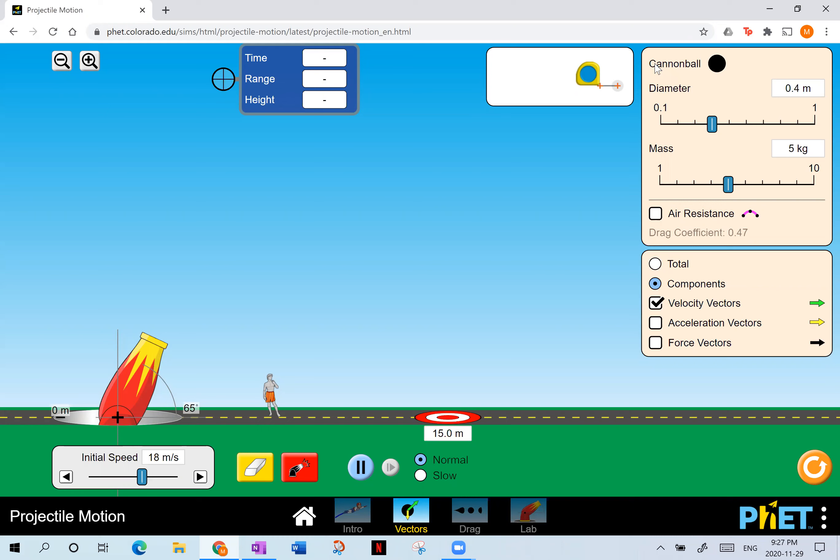Today we're going to talk about projectile motion. If you've ever thrown a ball in the air — and of course you have — anytime you throw an object and it's solely under the influence of gravity after you throw it, we consider that a projectile.